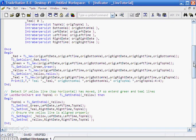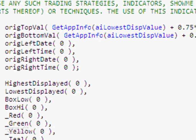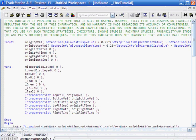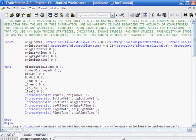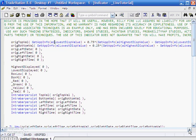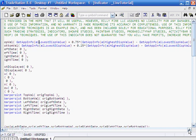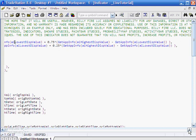The first thing to notice here is that the original top value and the original bottom value are inputs, but we set them as default values 25% of the way up the screen and 75% of the way up the screen. We do that using the GetAppInfo AI_LowestDisplayValue and AI_HighestDisplayValue.